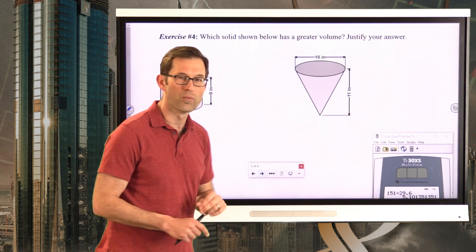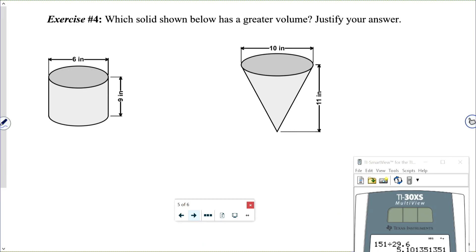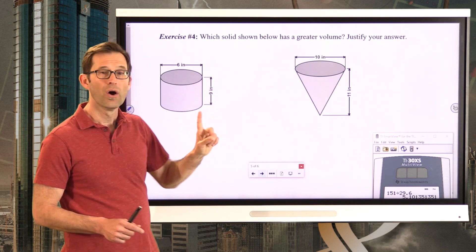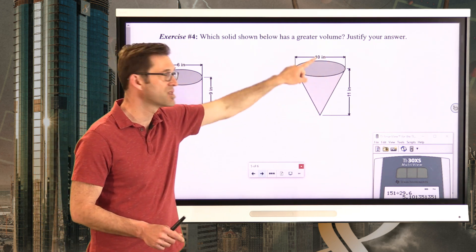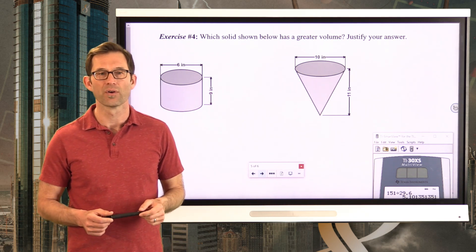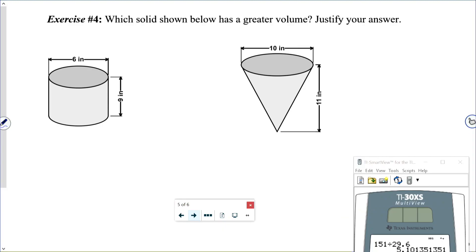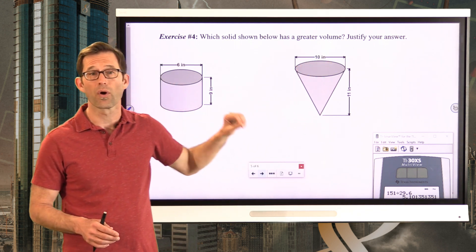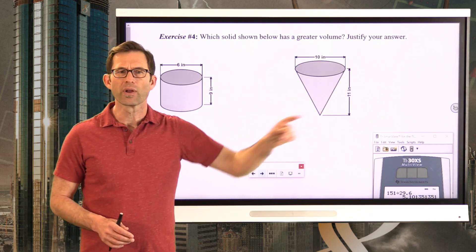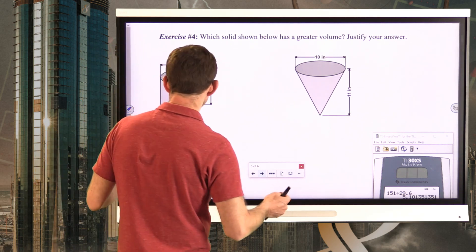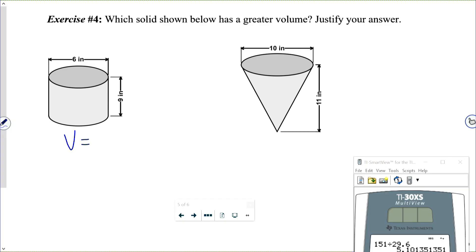Let's take a look at one more problem with cones — exercise number four. Which solid below has a greater volume? Is it the cylinder with a diameter of 6 inches and a height of 9 inches, or the cone with a diameter of 10 inches and a height of 11 inches? It seems like the cone should win because both of its dimensions are larger, but never forget the cone also has that one-third factor, which really reduces the volume. Let's calculate both volumes.